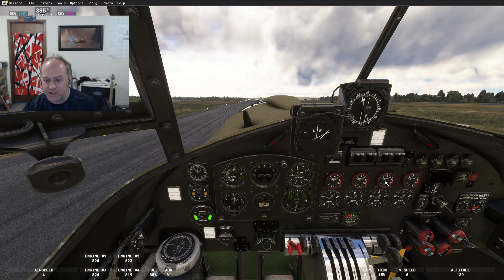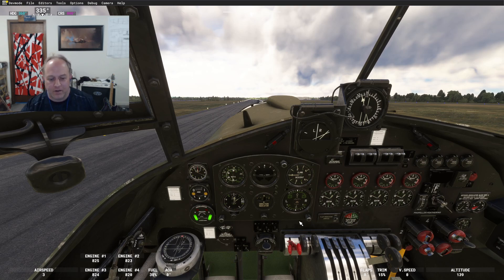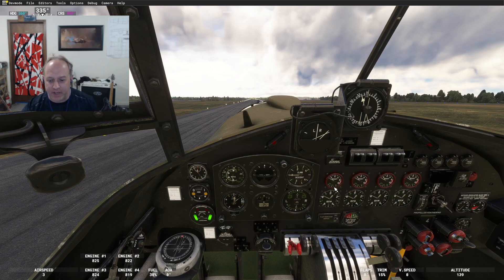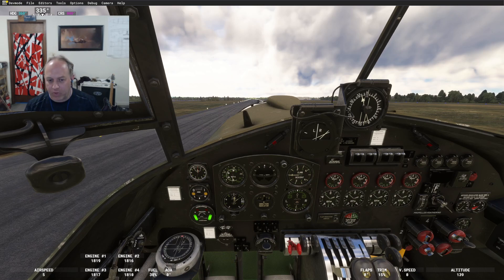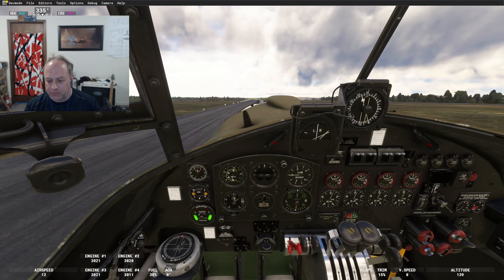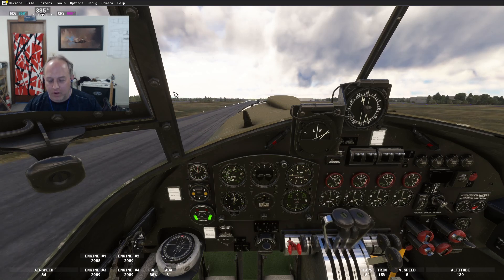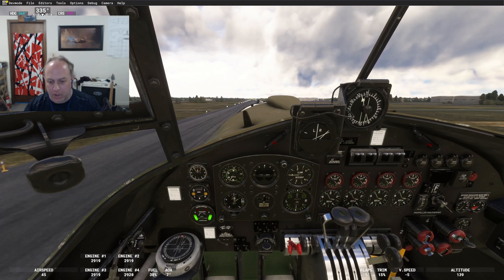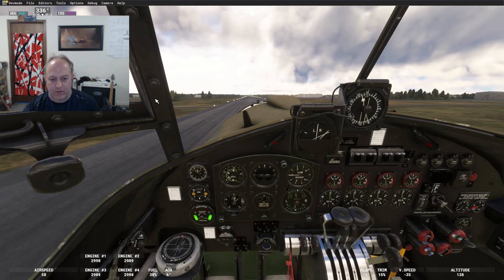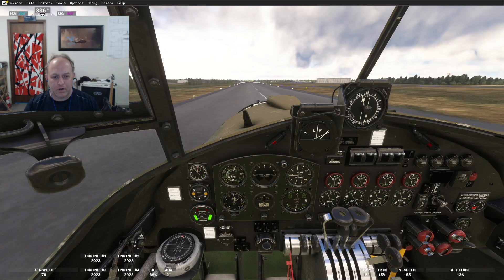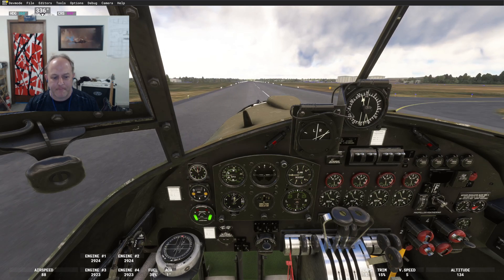Full throttle gives us plus 14 for takeoff at moderate loads. For heavy loads you can use the boost control cutout to get plus 18. Flaps are set to 15. There's plus 14 on the boost — engaging the cutout to get 18. Looking for 110 knots — there's 100.